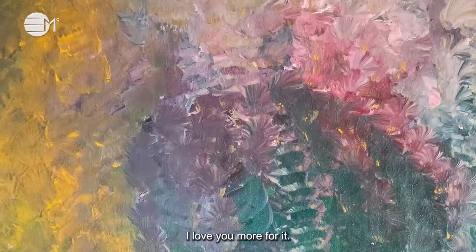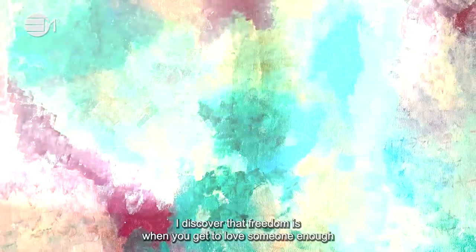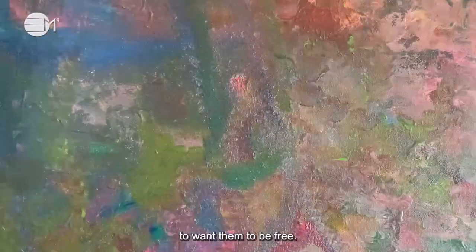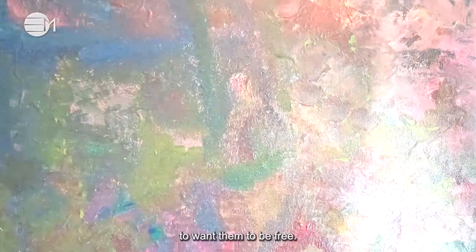I love you more for it. I discovered that freedom is when you get to love someone enough to want them to be free.